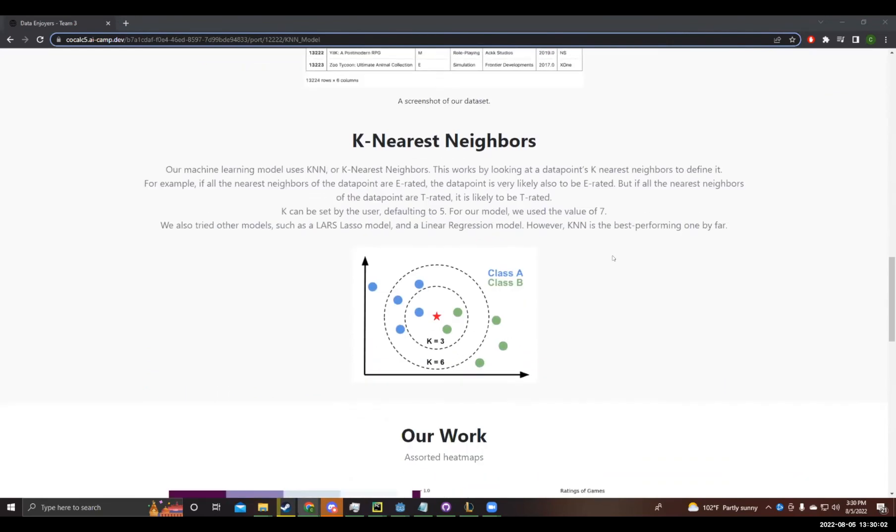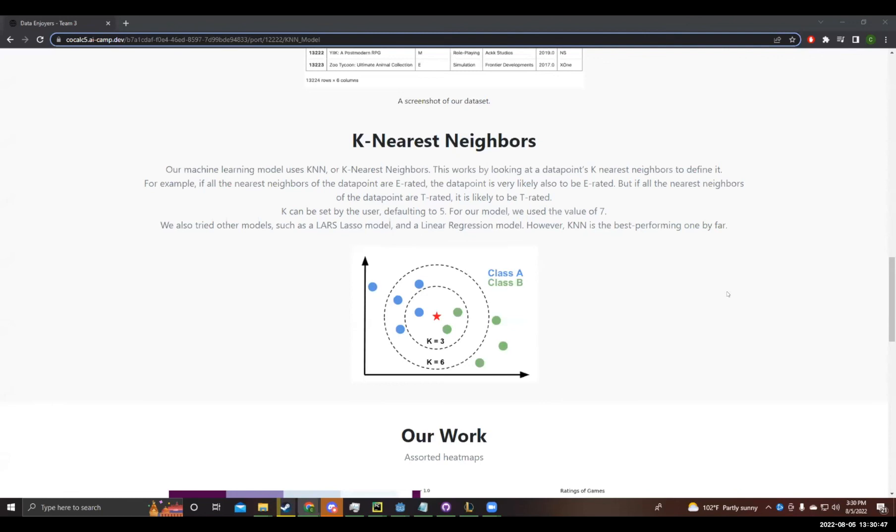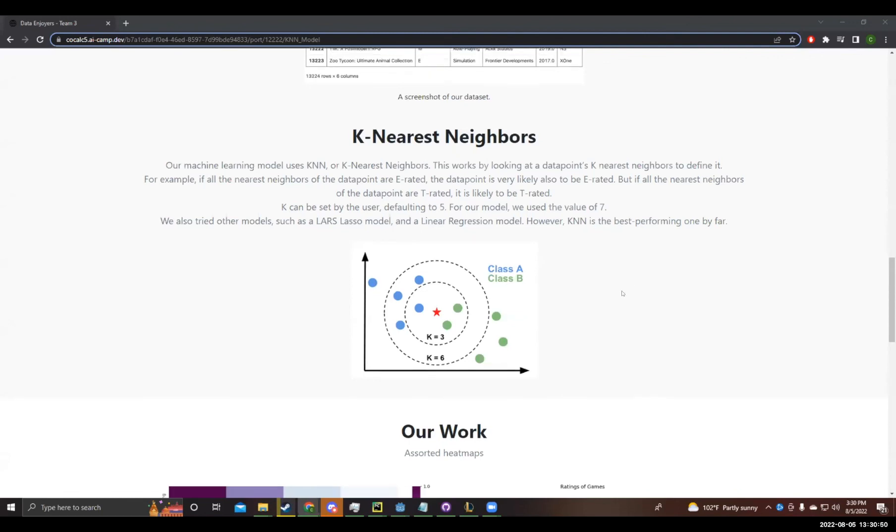Here, I want to talk a little bit about K nearest neighbors, which is the algorithm we used in our model. We use K nearest neighbors. This works by looking at a data point's K nearest neighbors to define it. For example, if all the nearest neighbors of the data point are E rated, the data point is very, very likely to be E rated. However, if all the data sets nearest neighbors are T rated, it is also very likely to be T rated. K, the number of neighbors that we want, can be set by the user, but it defaults to five. For our model, we use the value of seven. We also tried other models, such as Lars Lasso and the linear regression. However, K and N is very, very much better performing than each of them.